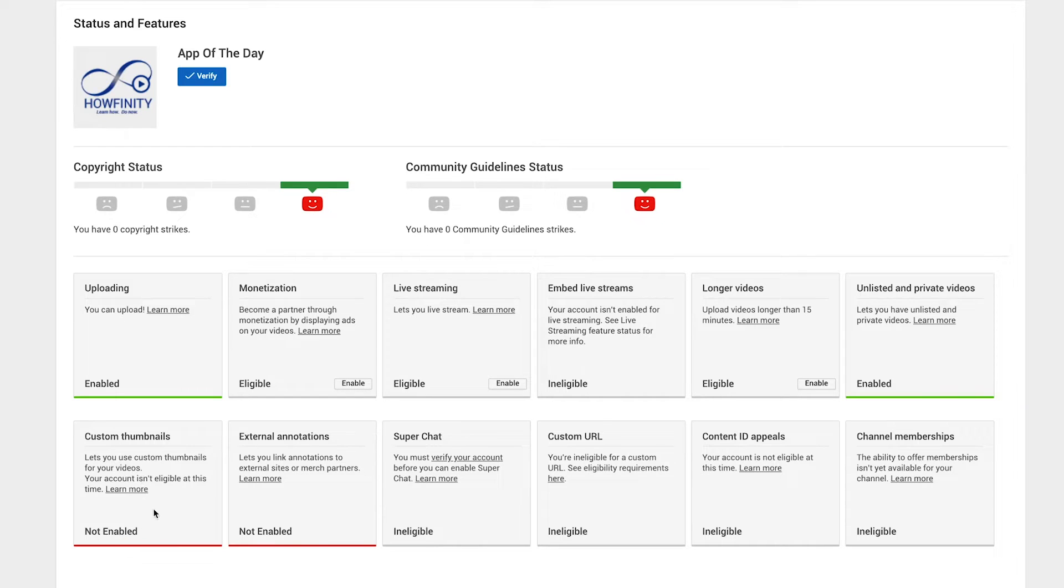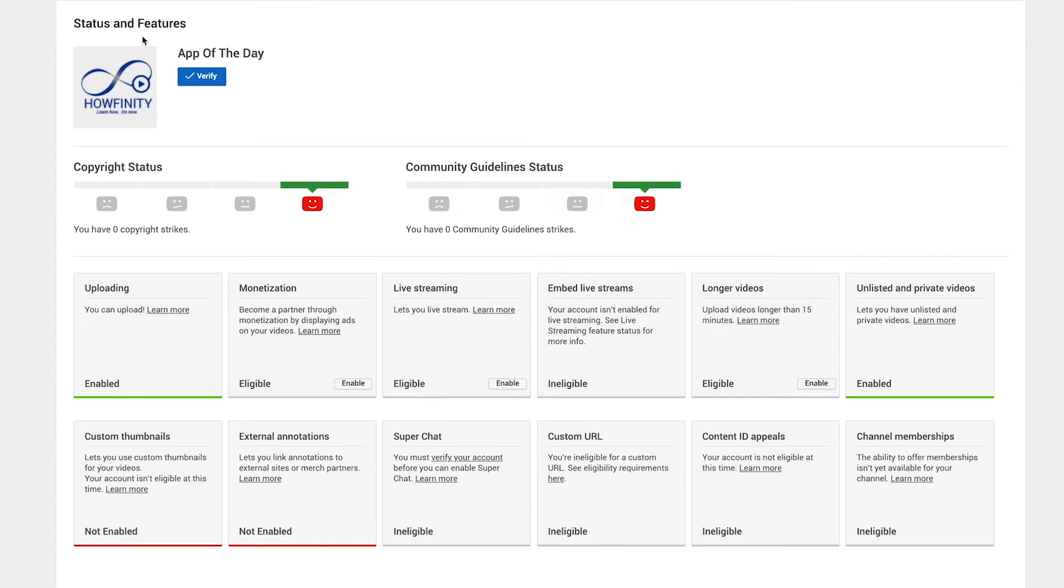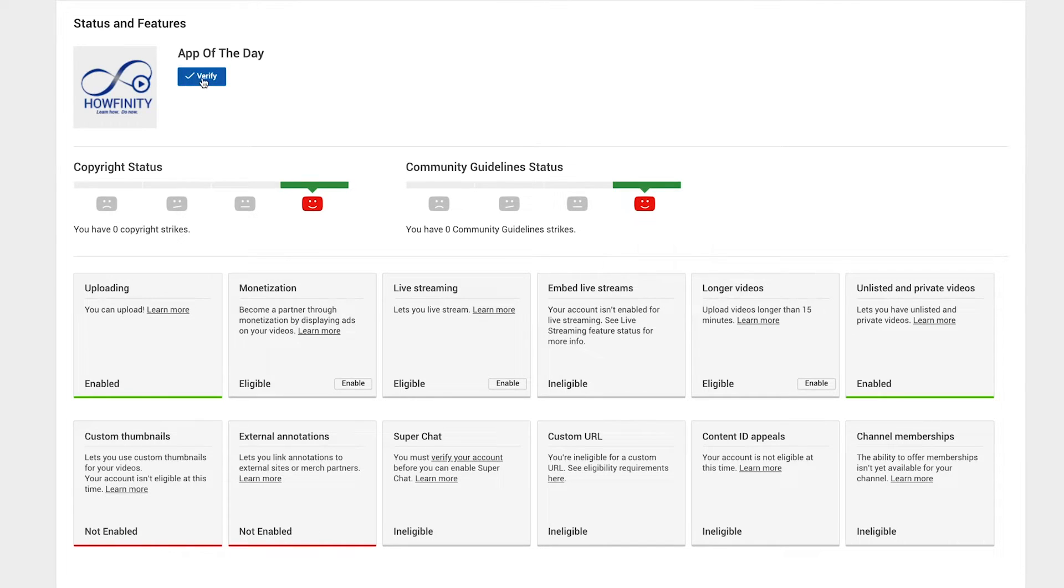The reason why is because when you create a new account, you have to verify the account. So this account, this YouTube channel app of the day, I have to verify it.